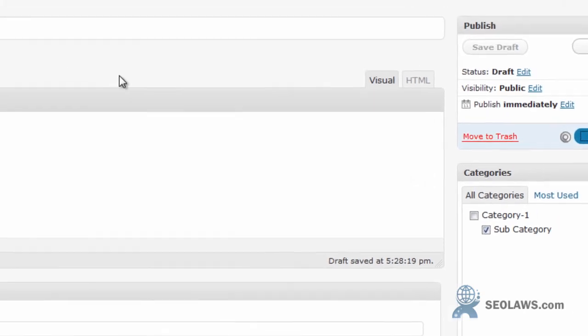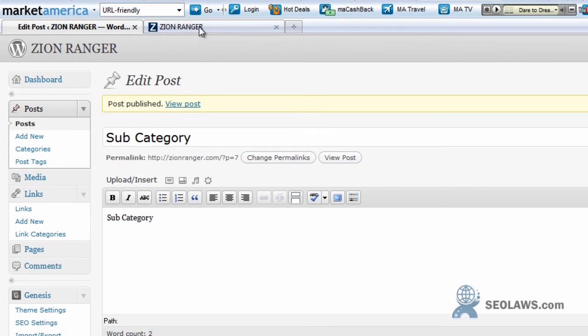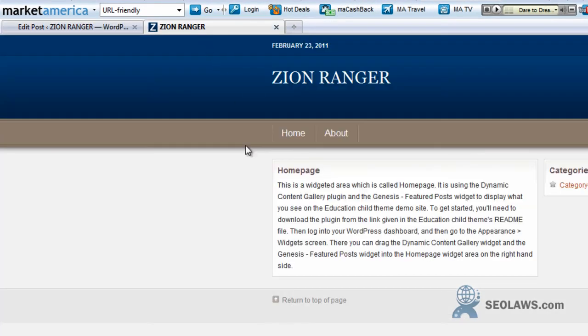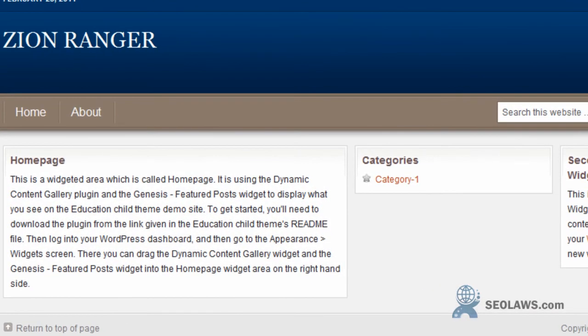Once I hit publish I go back to the website, I hit control F5 and there it is, subcategory now.